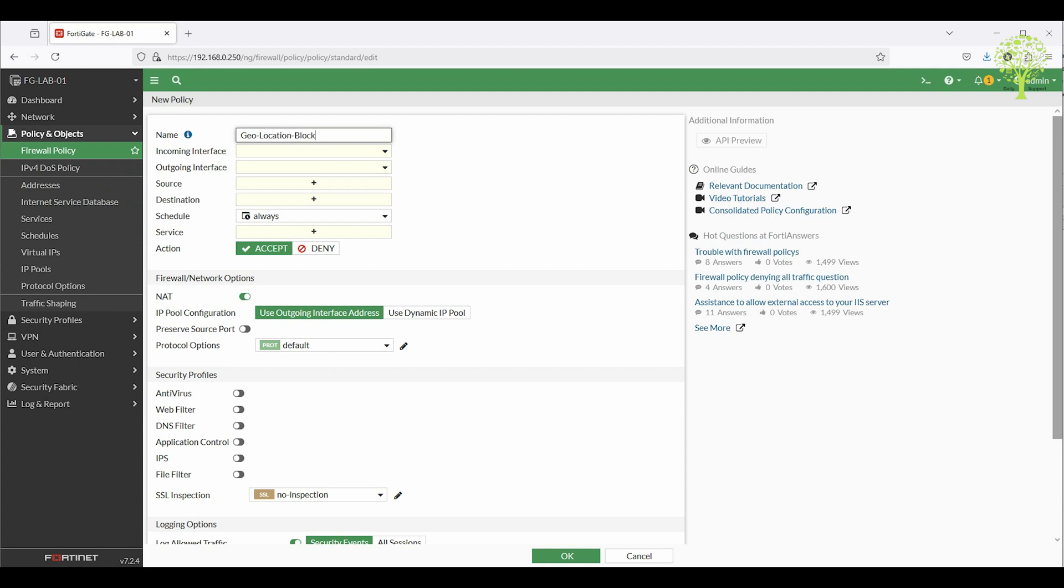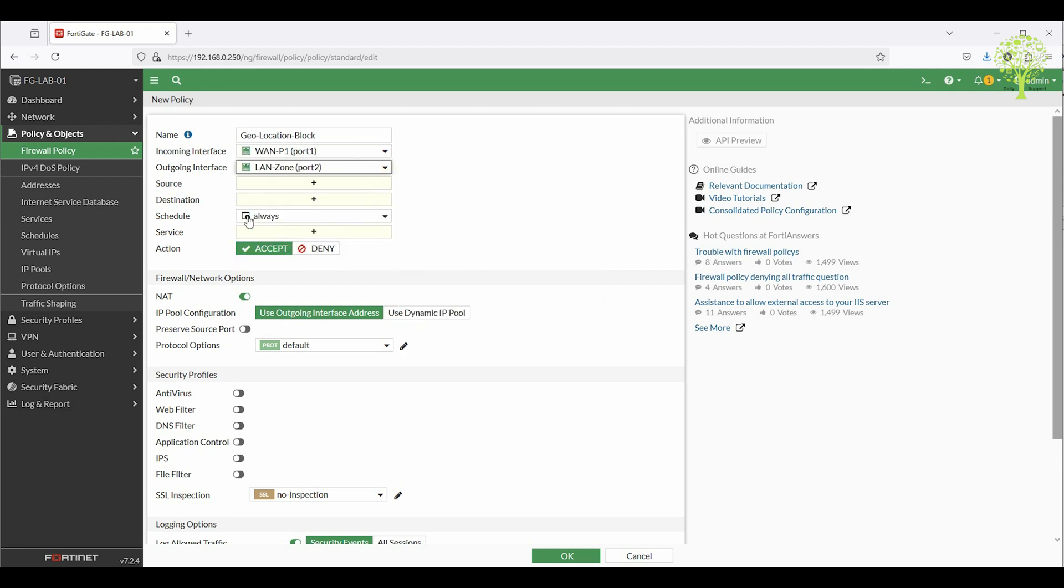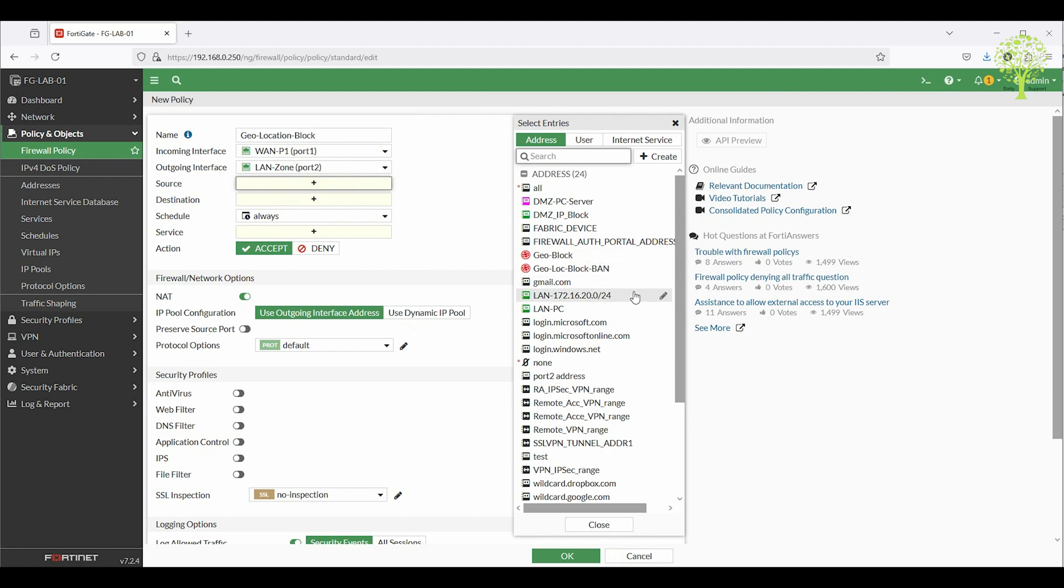Set incoming interface as WAN or relevant interface. Set outgoing interface LAN or relevant destination. Source select the geoblock group which was created earlier.